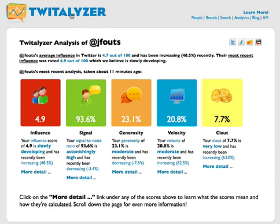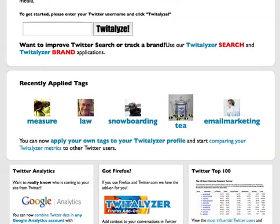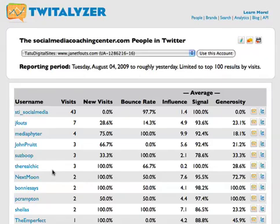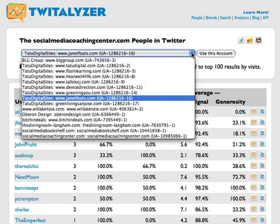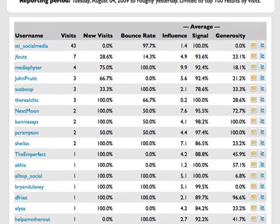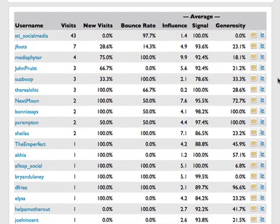What is interesting though is to look at this link at the bottom of their home page for Twitter analytics. What it does is it allows you to put your Google Analytics login and password into their site, and then it will go ahead and look up on Google Analytics for people who have been to your site using their Twitter handle. I have several accounts so the drop-down menu allows me to choose the account I want to use. I click 'use this account' and it just shows you the top 100 results by visits.